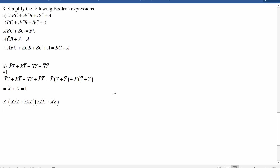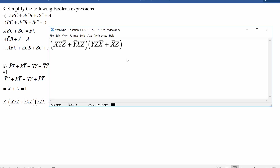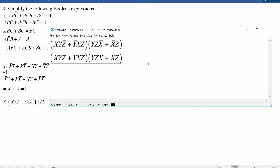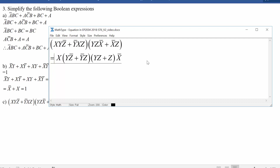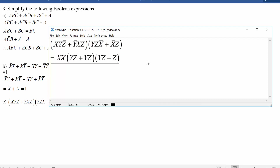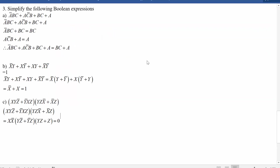Using the same kind of logic on the last expression — if you do some factoring, you'll see the first part has X in both terms, so factor that out, and the second part has X-bar in both terms, so factor that out. You end up with X and not X — which is impossible — so the whole thing is equal to zero. There's no way this expression is ever true; it will always evaluate to false.